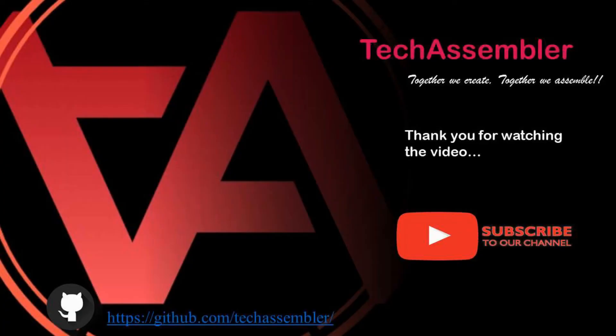Thank you for watching the video. Please hit the subscribe and don't forget to press the bell icon for more updates.